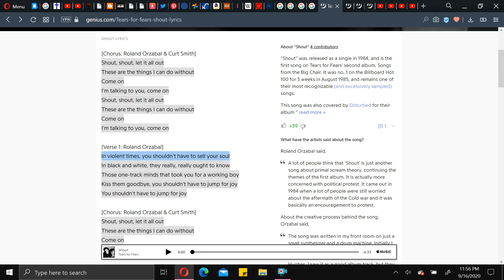So today we're going to start off with Tears for Fears' song, Shout. These lyrics I've listened to time and time again, like many people, a lot of people have heard these lyrics many times since the song came out. This isn't even the original. Someone else made the song before them, another British artist, I believe.